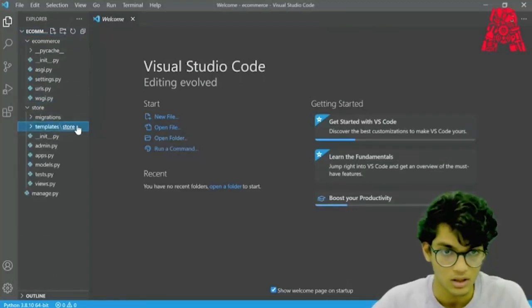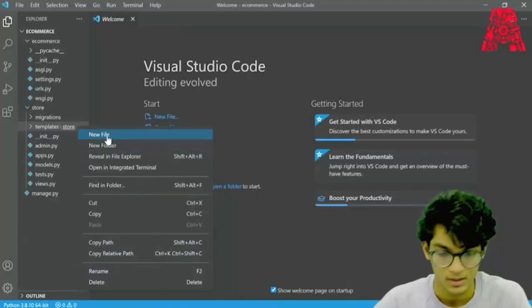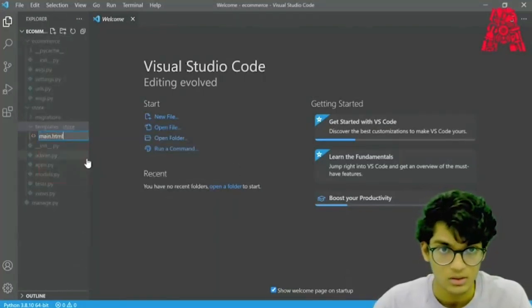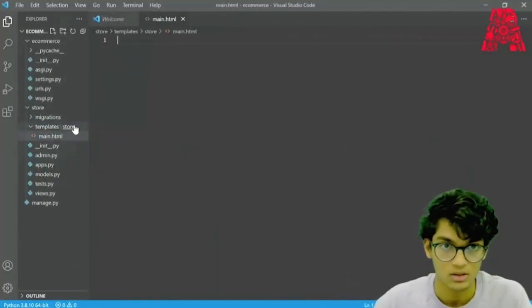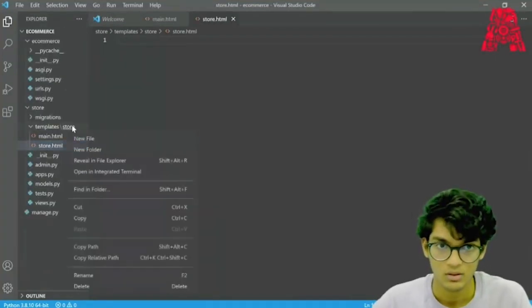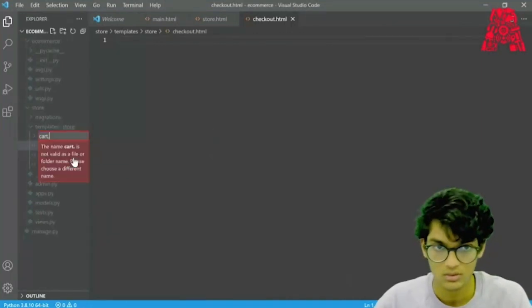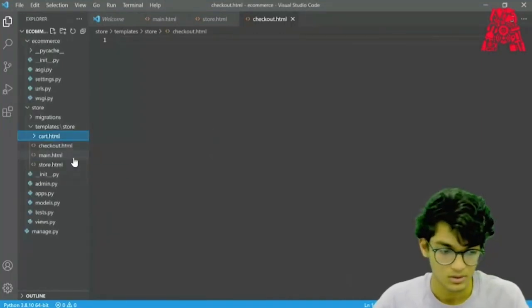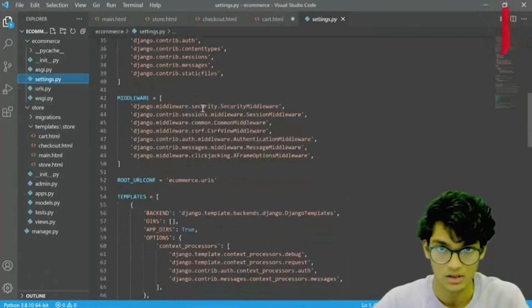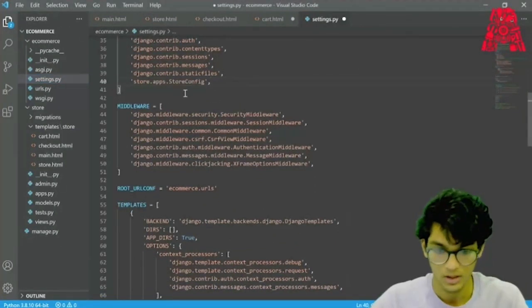If you open up the folder and go to store > templates > store, over here we can create our HTML files. Let's create a new file and call it main.html. Now what we need to do is go to settings.py and in our installed apps, we need to add: Store.apps.StoreConfig. Let's save that.